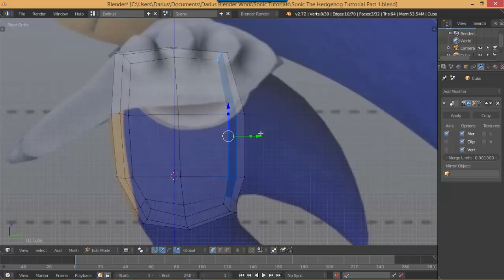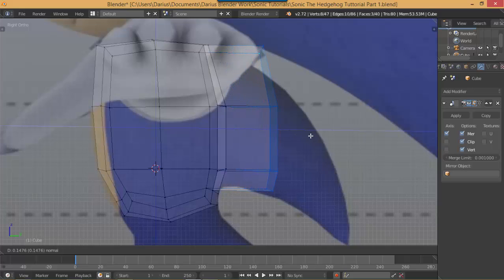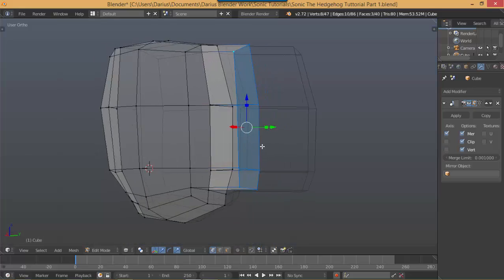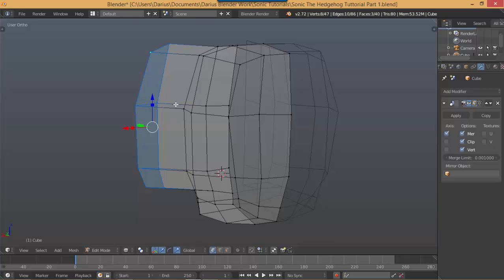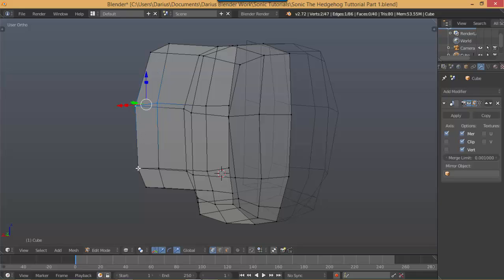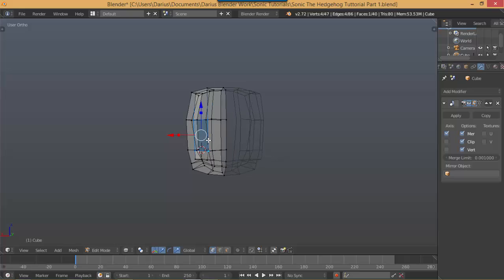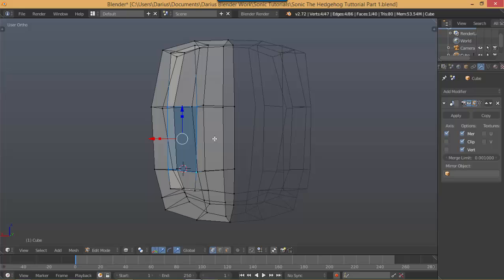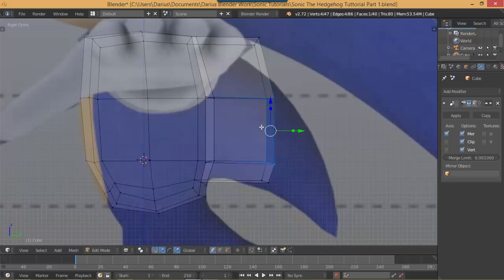Hit 3 on your numpad, then hit E for extrude - don't click anything yet, just use your mouse and move it out, then left-click. You can see we've added geometry to our mesh that wasn't there previously. Now right-click and Shift+right-click to select those vertices, and hit G to move this, then R to rotate it a little bit, and G to move it out again just a little bit.